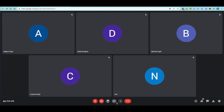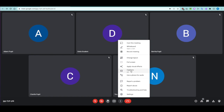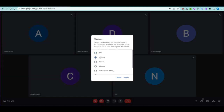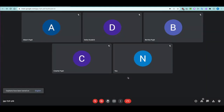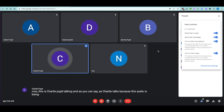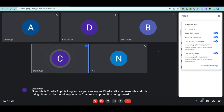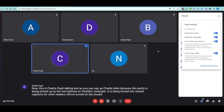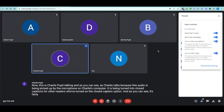Closed captions are available and currently off by default. You can turn them on and choose the language — choosing the language is a new feature, highlighting currently supported languages. When a student starts talking, the audio from their microphone is turned into closed captions in real time by Google. As a demonstration, 'this is Charlie pupil talking' — you can see it's fairly accurate, created on the fly.